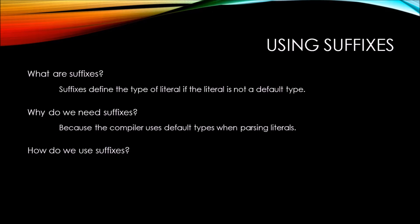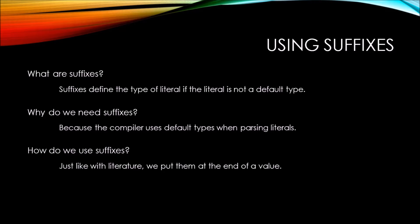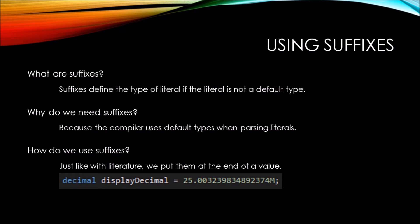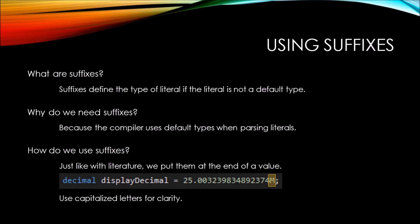So how do we use suffixes? They're pretty simple, actually. They're just like with literature. We put them at the end of a value. Here's an example of displayDecimal, where at the very end, we've added the letter M. This tells the compiler that the value is, in fact, a decimal literal.